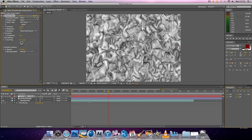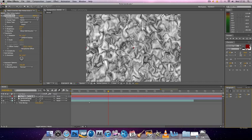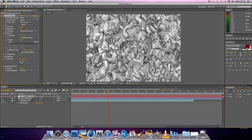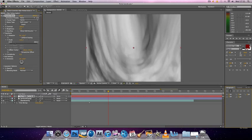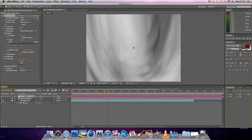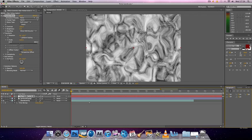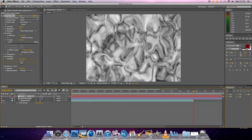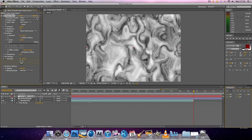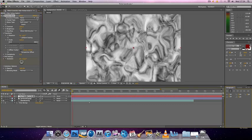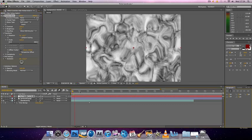And then you want to go down to transform and you want to make the scale larger. Then you want to go to start your composition. See evolution. You want to click the stopwatch. Take your current time indicator to the end of your composition and change this to three.